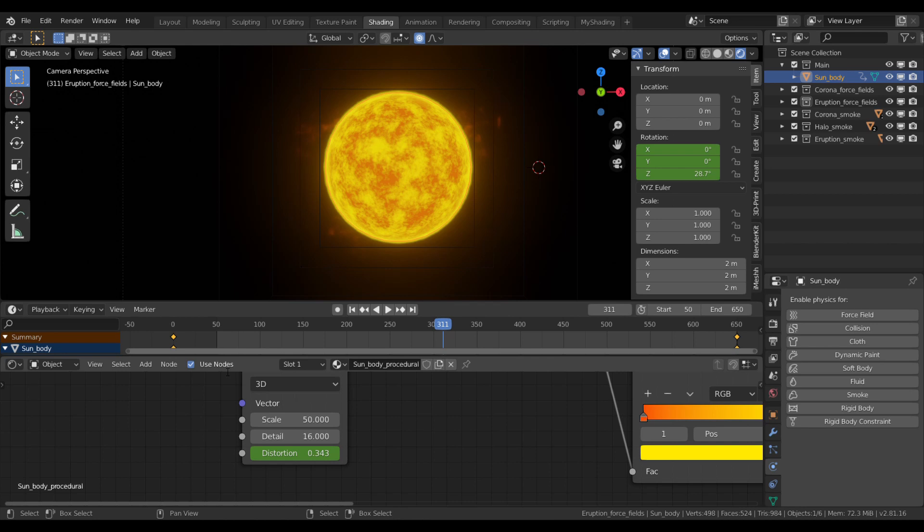These force fields will drive some smoke domains to give us the illusion of the solar atmosphere and some eruptions, flares reaching towards the outer space. And finally, some texturing tricks to make the effect, the illusion look more convincing.